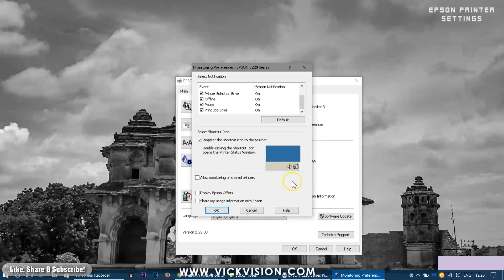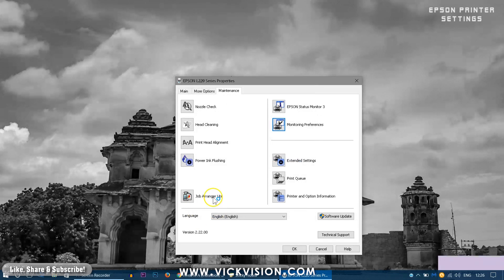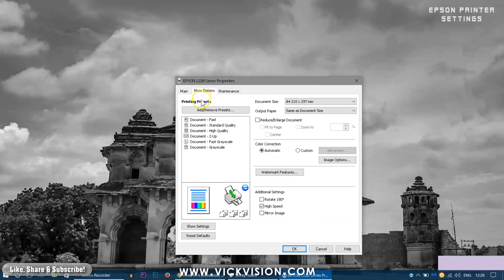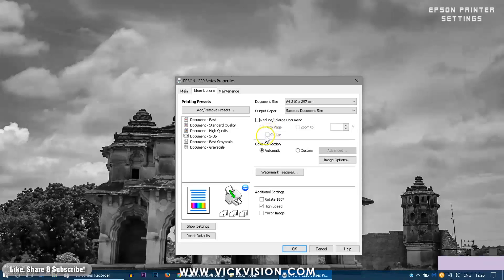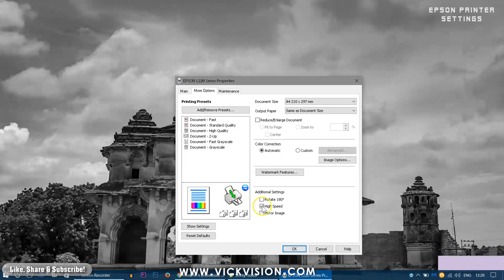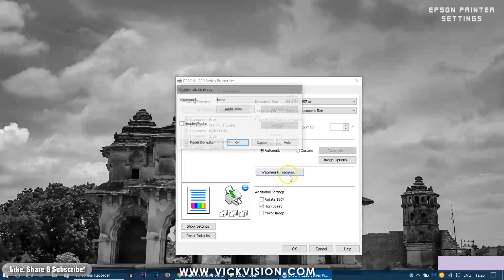In the more options you can see you can customize the printing type you desire like reduce or enlarge the document, change the document size, output paper. You have option of high speed. If you are just printing a black and white I would suggest you to use that high speed, it will not consume much ink.